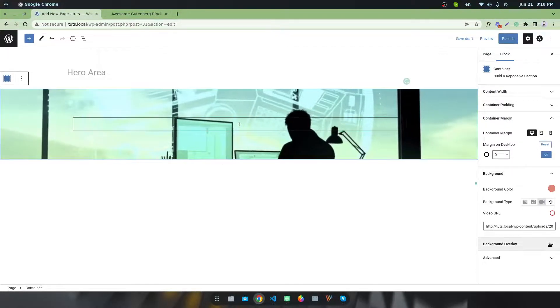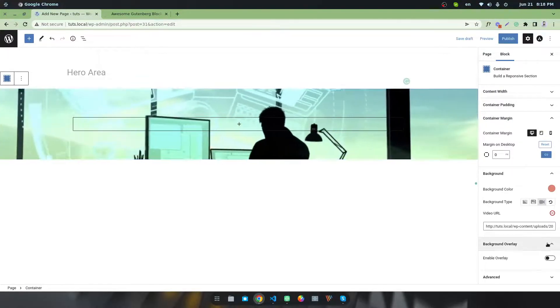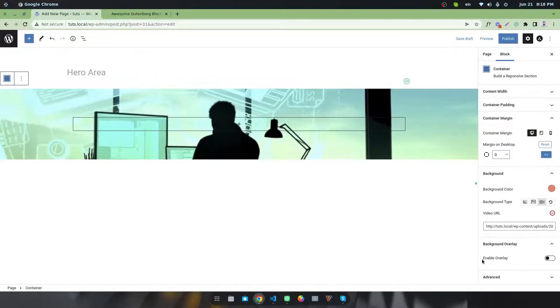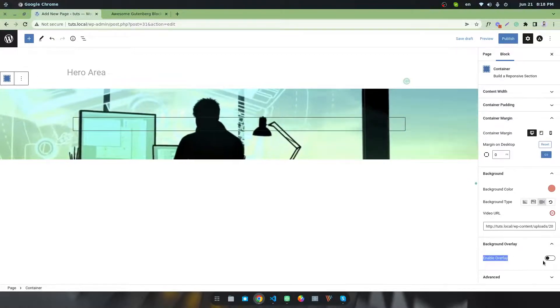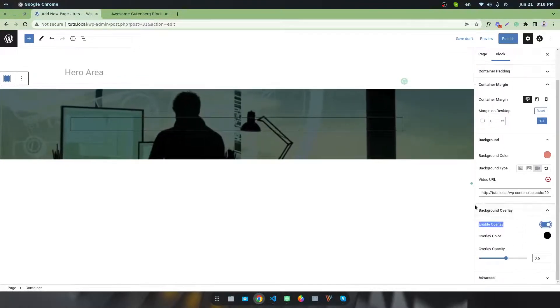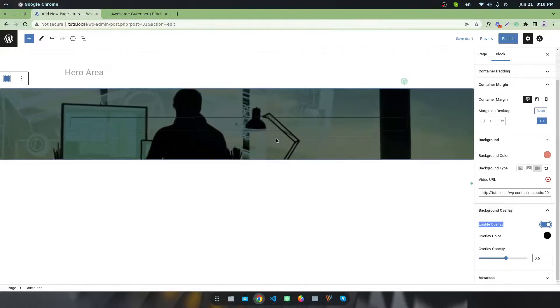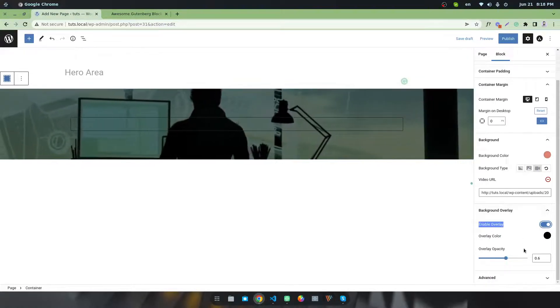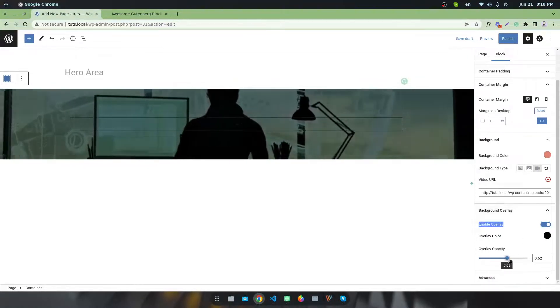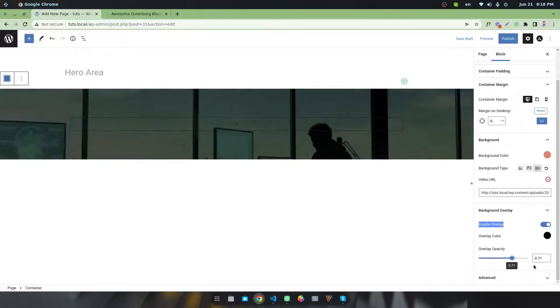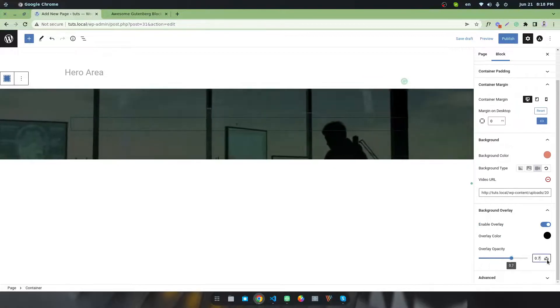I want to add an overlay to make it better. Click on this icon. You can see a black color overlay. I want to increase the overlay opacity to around 70%.